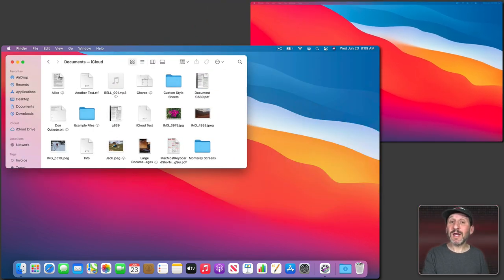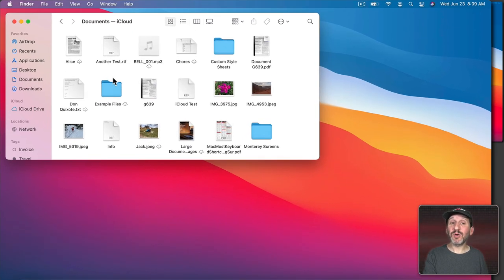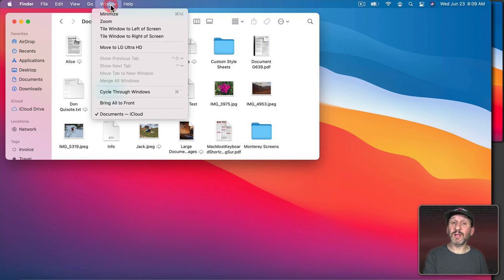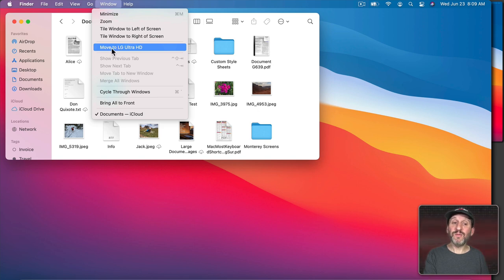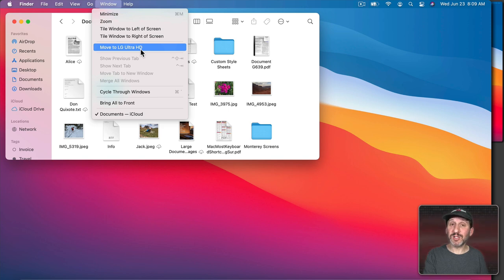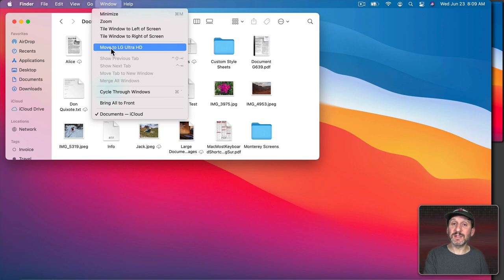Now what would be nice is to have keyboard shortcuts that will do this. You could set that up pretty easily because anything that appears in a menu, like here in the Window menu, you could assign a keyboard shortcut to if there isn't already one there. So in this case the menu item is Move to LG Ultra HD. LG Ultra HD is the name of my display. Yours would be different. The name comes from the hardware itself. So you've got to check there in your window menu to see exactly what this is.